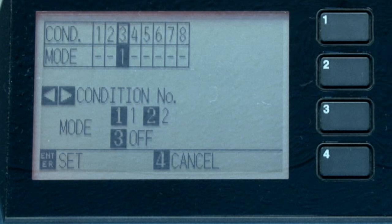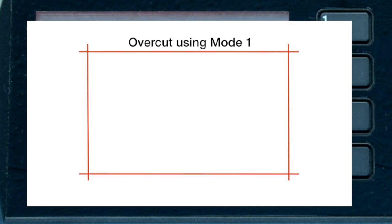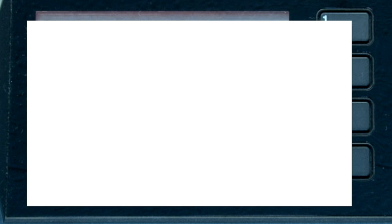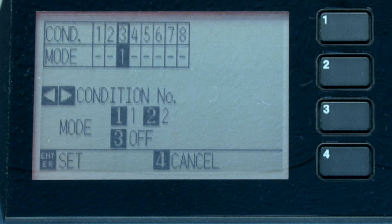The difference between mode 1 and mode 2 is simple. Mode 1 will overcut on each corner. This is especially needed when cutting the more supple medias such as sandblast rubber. On the other hand, mode 2 does an overcut only at the start and end points of a shape. Mode 2 can be used for medias that are not as supple or stretchy. Pressing the 3 key will turn tangential emulation off.